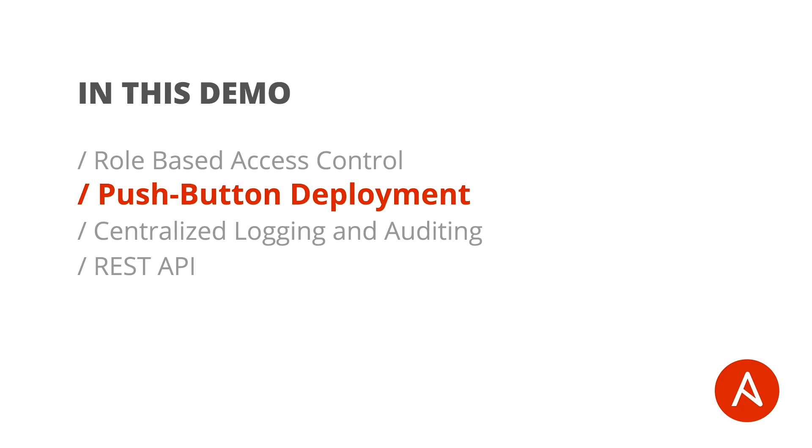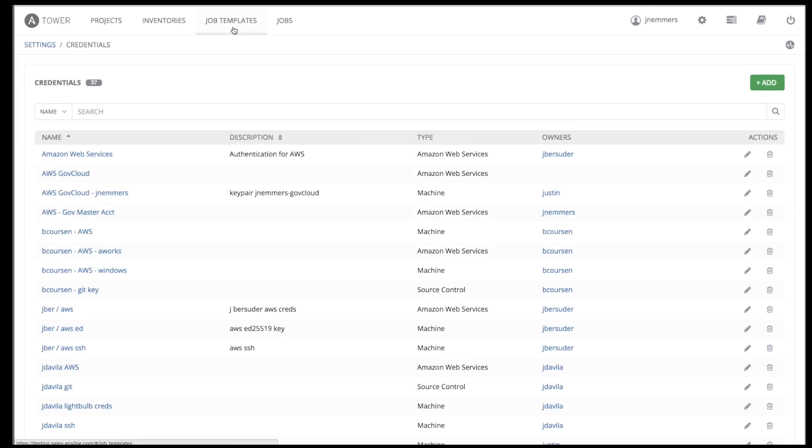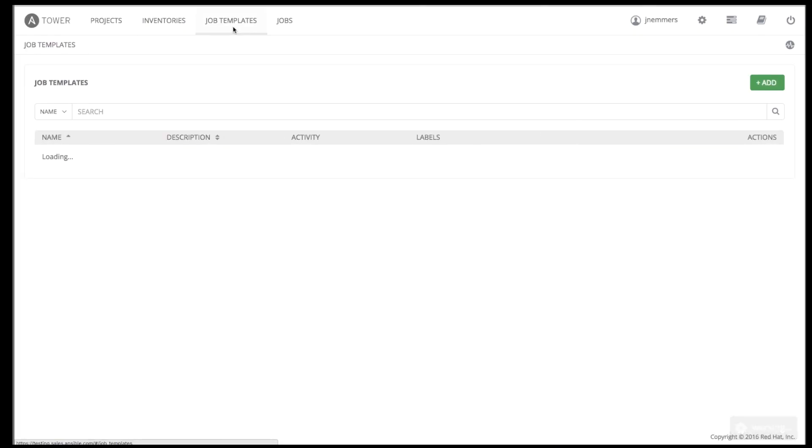Easier deployments drive consistency by running your playbooks the same way each and every time, and allow you to delegate responsibilities. Even users who aren't Ansible experts can run Tower playbooks written by others. Job templates are where the magic happens in Tower.